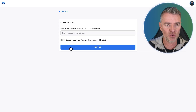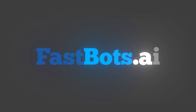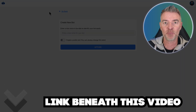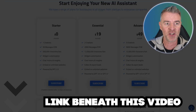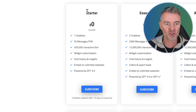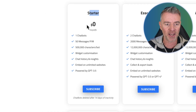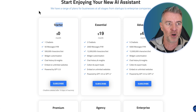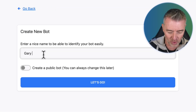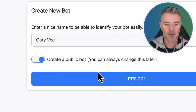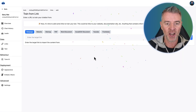The first thing I'm going to do is go to fastbots.ai — you can get a free account, there's a link beneath this video. Just head over to this page and go to the starter plan to do exactly what I'm doing right here. I'm going to call the bot 'Gary Vee', make it public, and let's go.